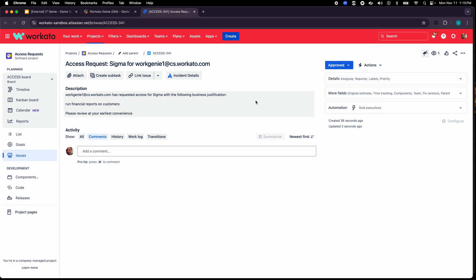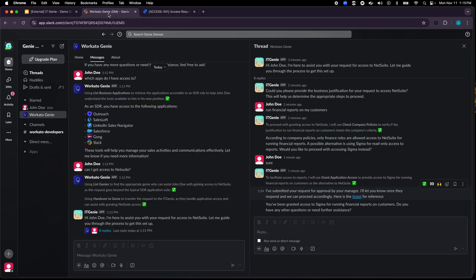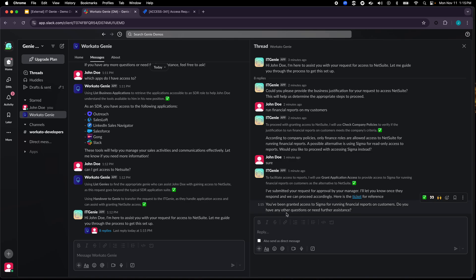Now even though I'm approving this from Jira you could have very easily brought this approval workflow into Slack as well. So if I go back over here you'll see that once it received the approval, basically IT Genie was listening for approval for the ticket, once it got that approval it went ahead and gave me access to Sigma.